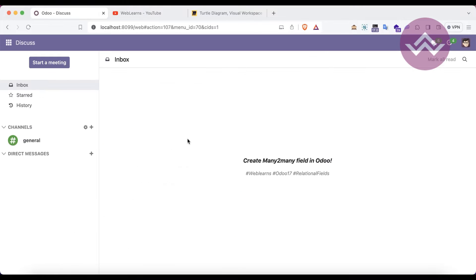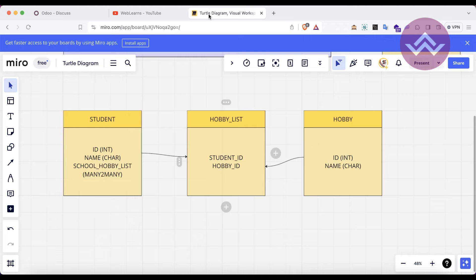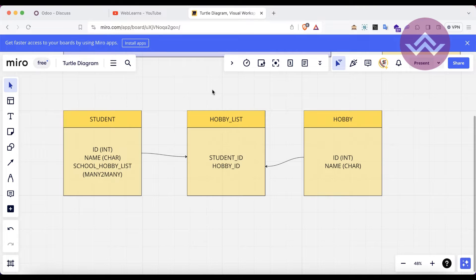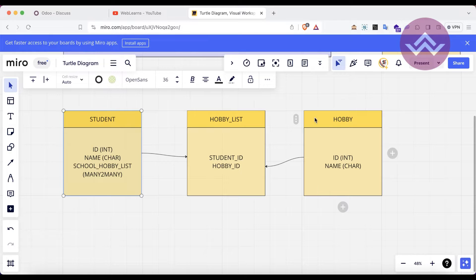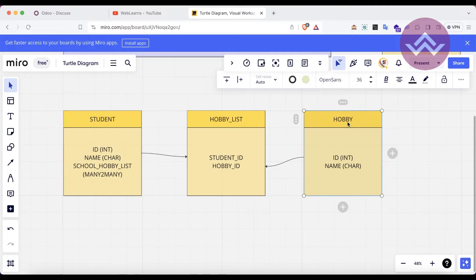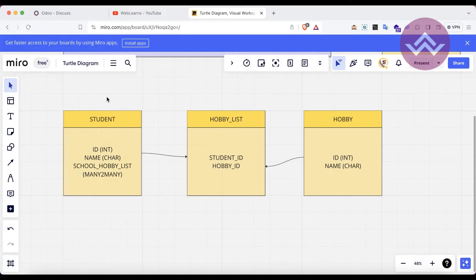Let's get back to our main topic: the many-to-many field. Before going to the practical part, let's understand how it works using this diagram. I've created something like a student-hobby list — different tables on the PostgreSQL side. The student and hobby can also be treated as ORM models. The student has an id and name field, and the hobby also has an id and name field.